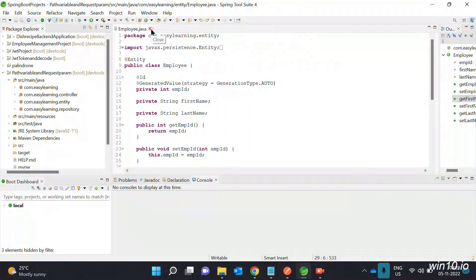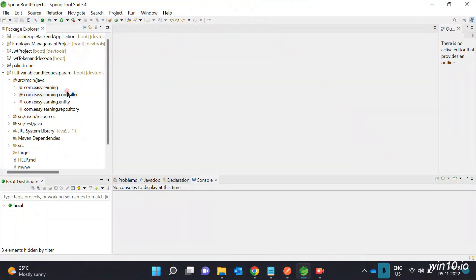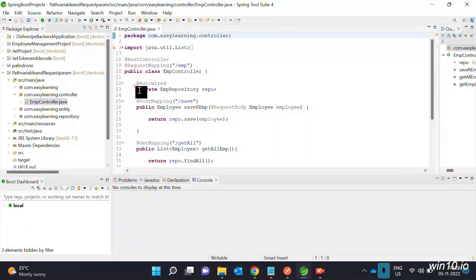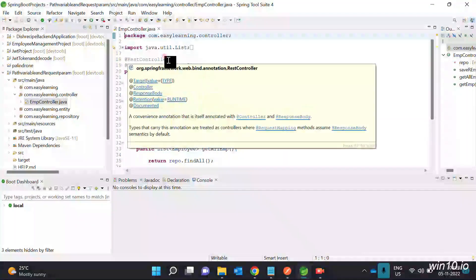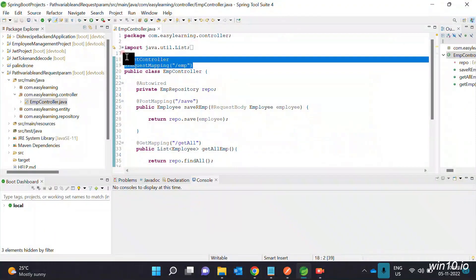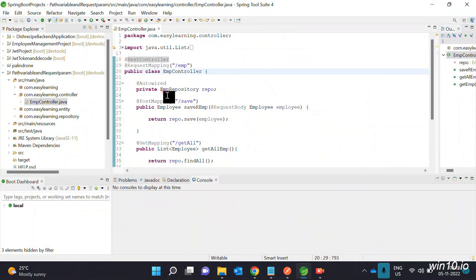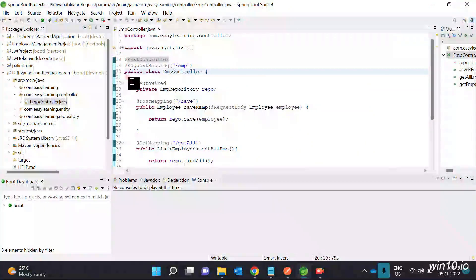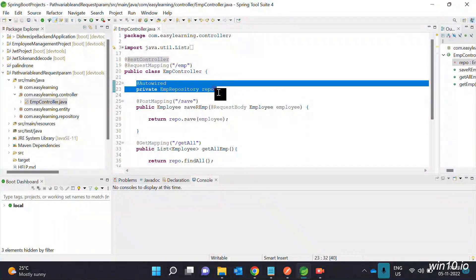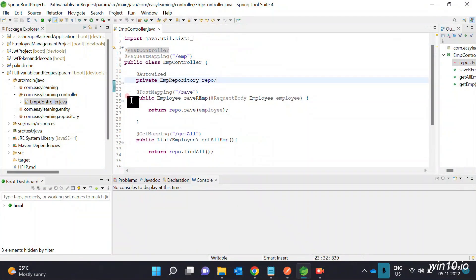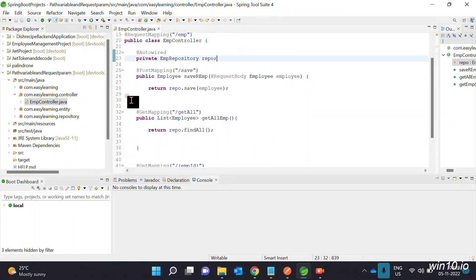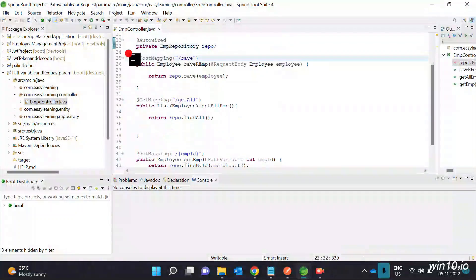Next, under the entity package, create the Controller class with @RestController and @RequestMapping annotations. The repository will be autowired.